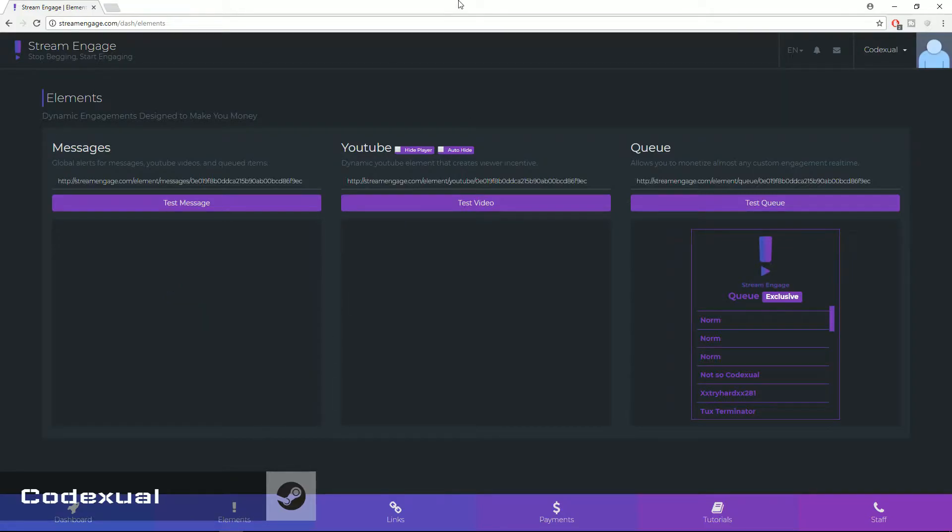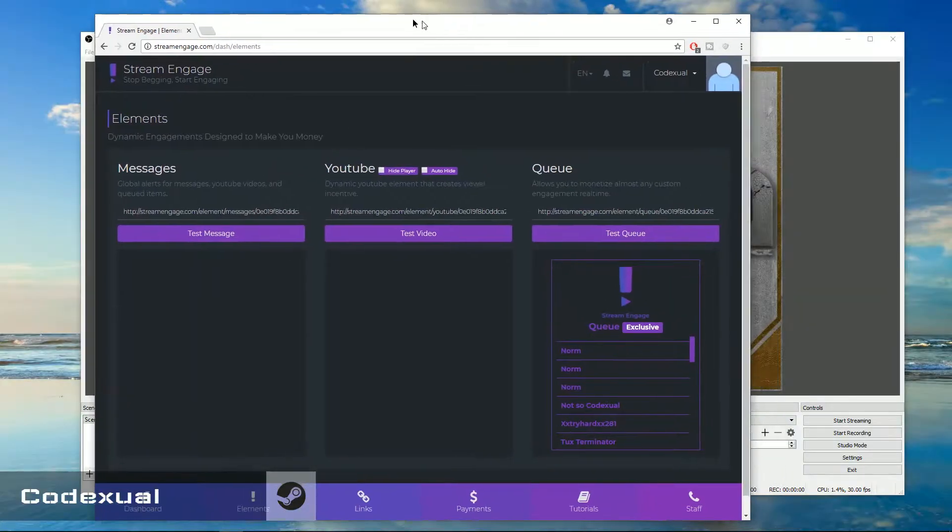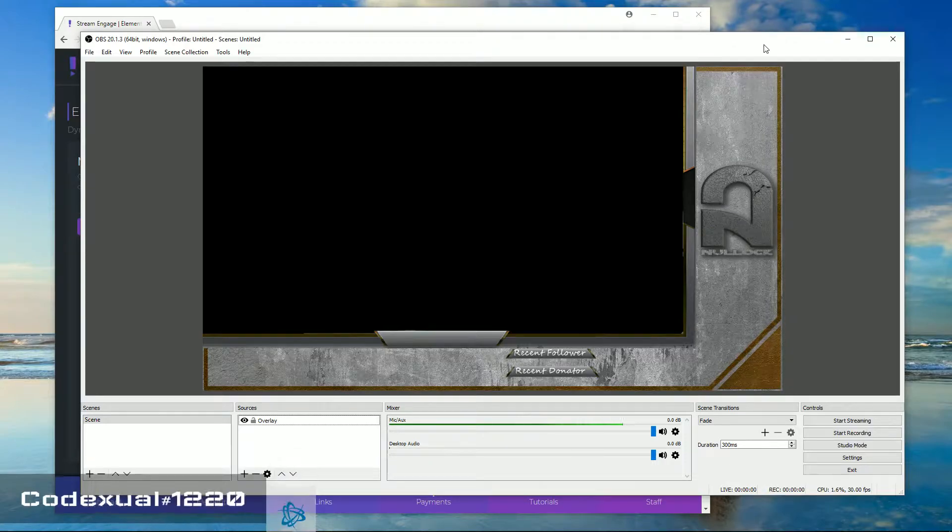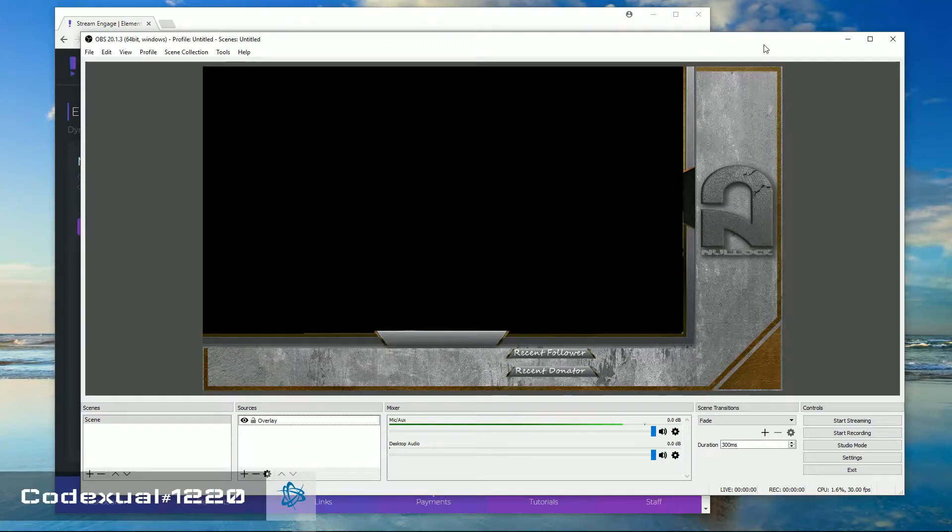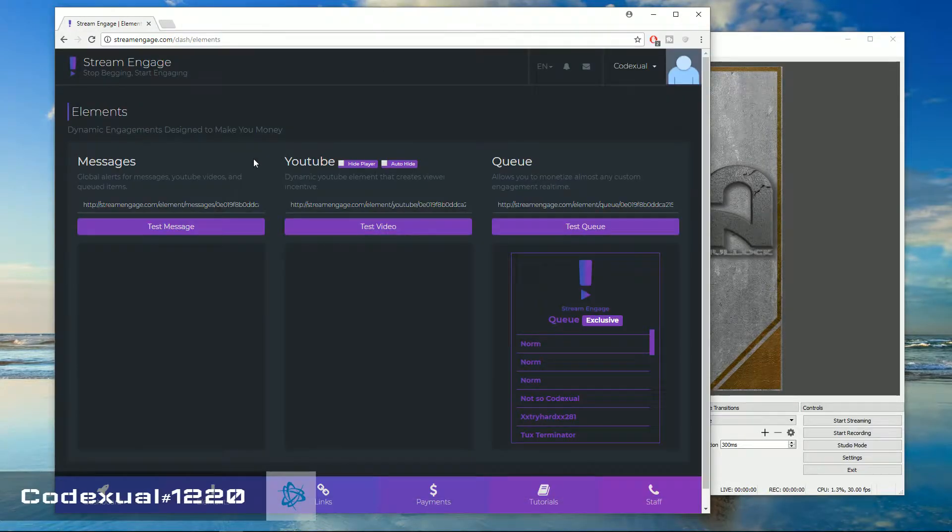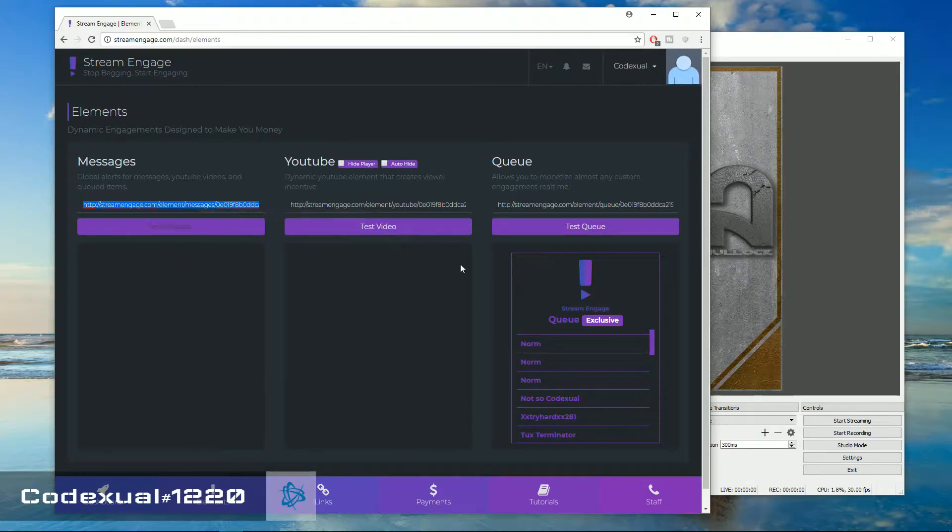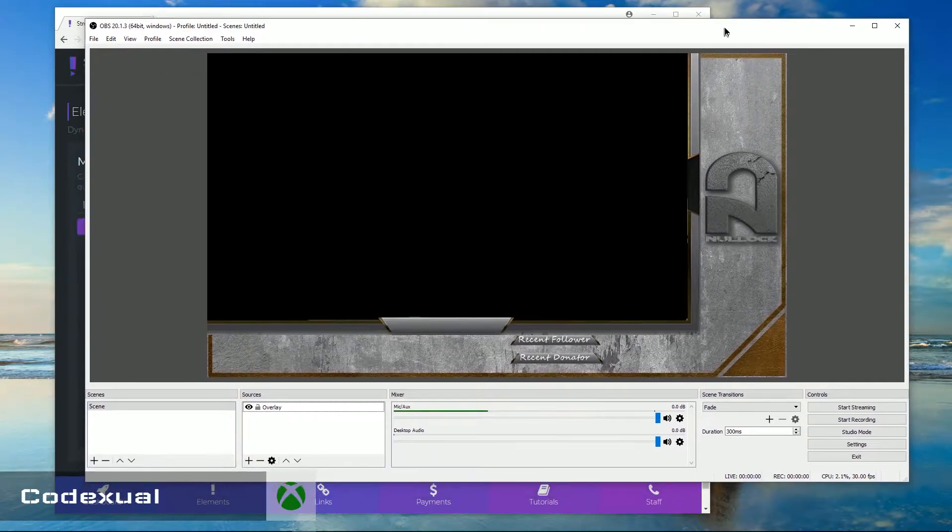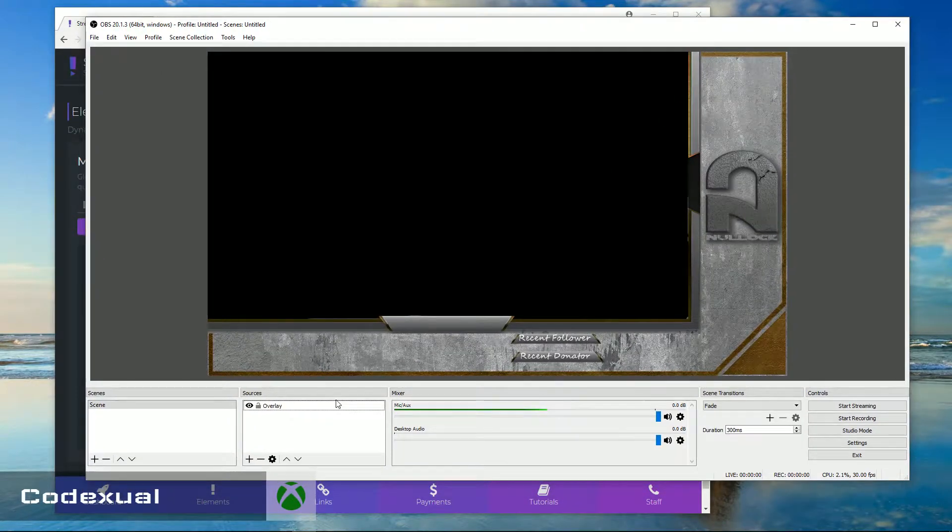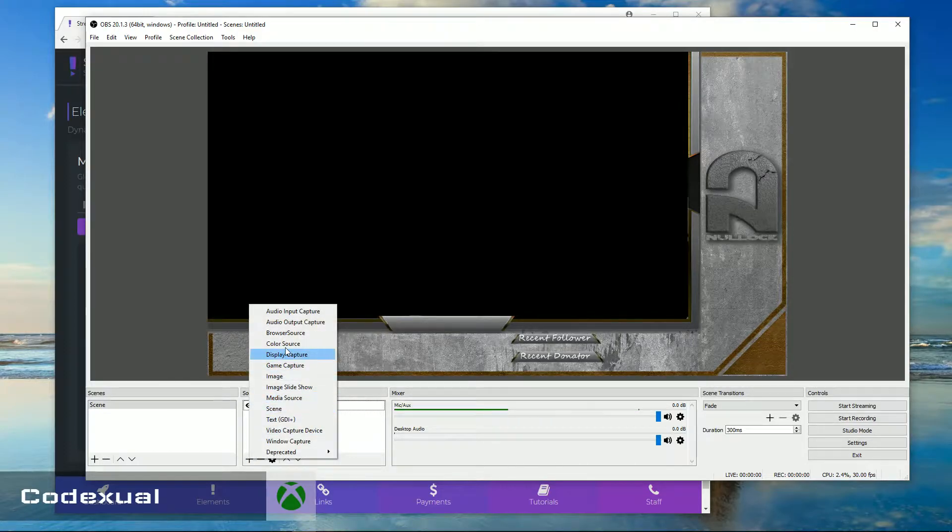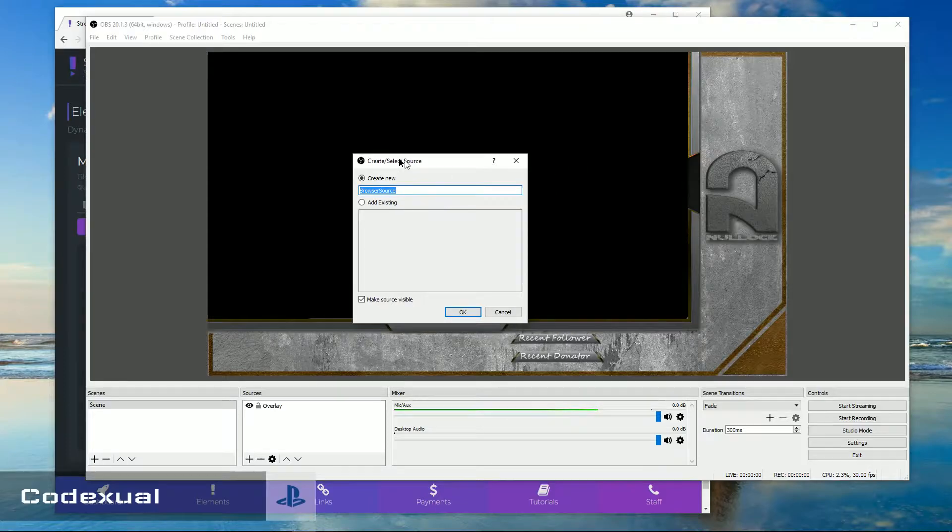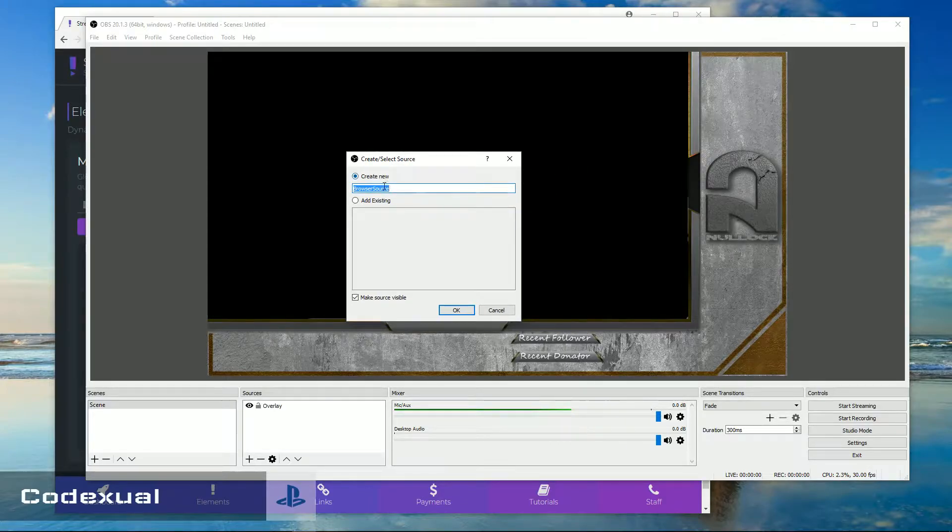So basically what you want to do is hop over on OBS or if you have XSplit, which I'll show you how to do it. You want to copy this URL and you want to head over towards the OBS. Click on the plus button, then go to browser source.